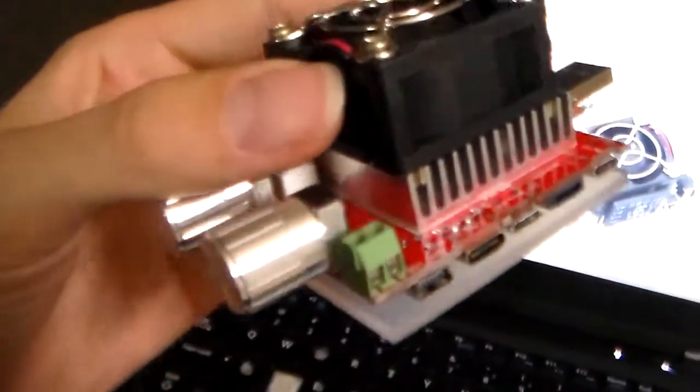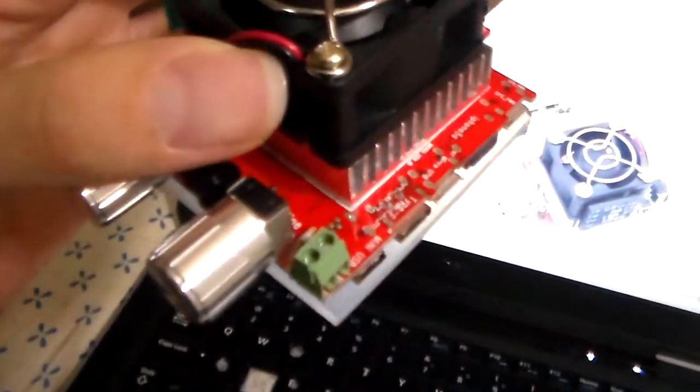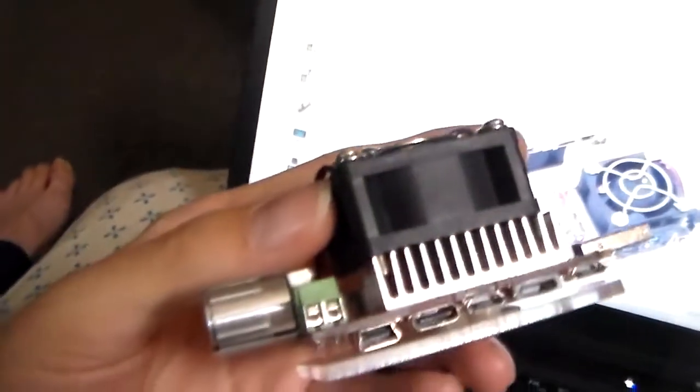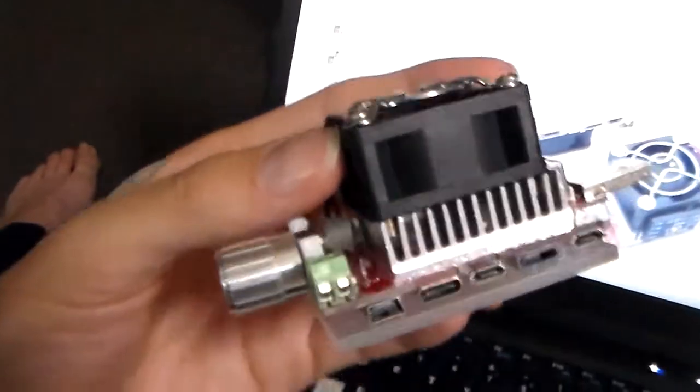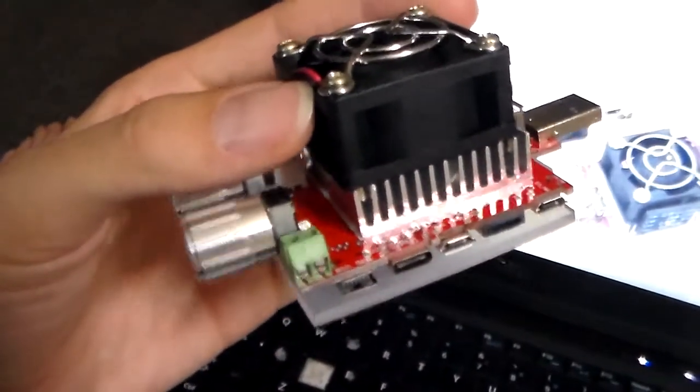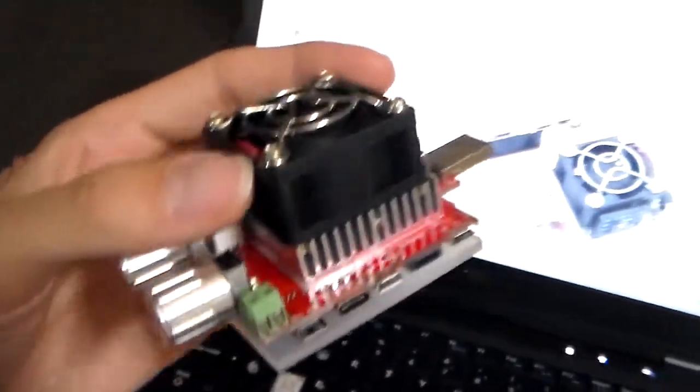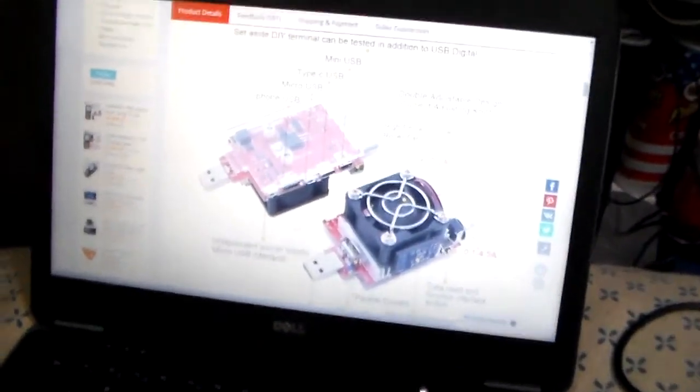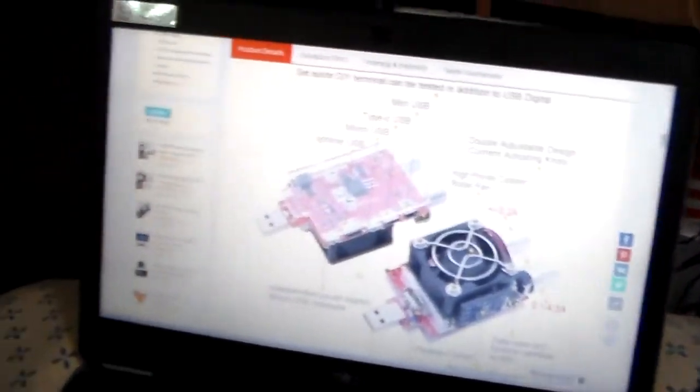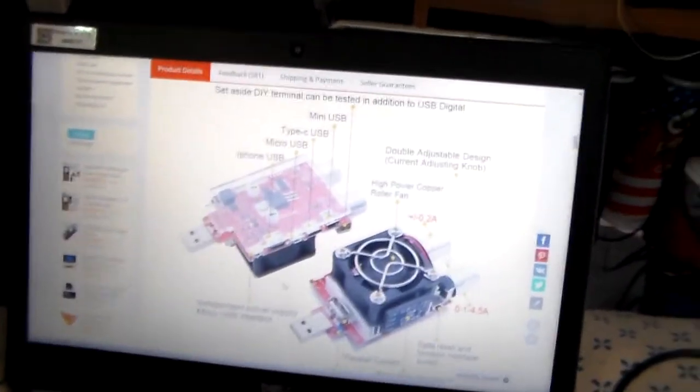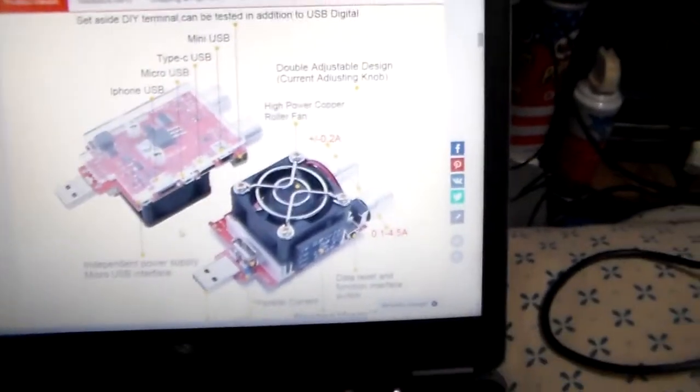And also you can just put a little terminal block there. Let's show that. So that way you can connect some wires to it, just to, I don't know if you're discharging something that just has wires. So yeah, that's it on the product page.